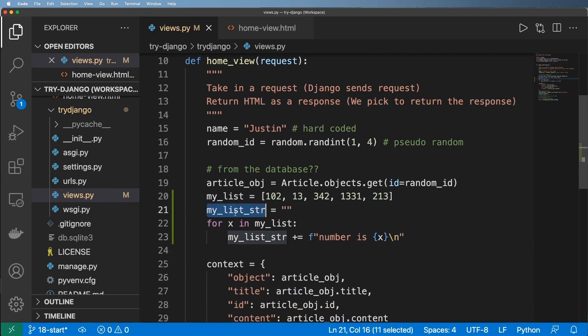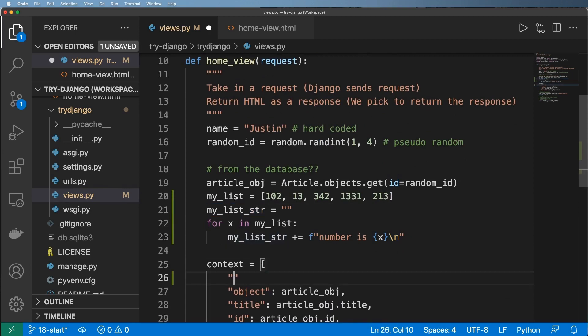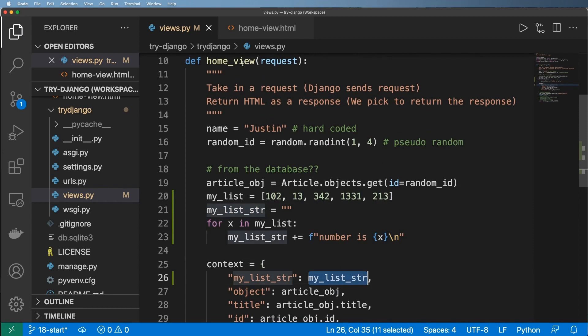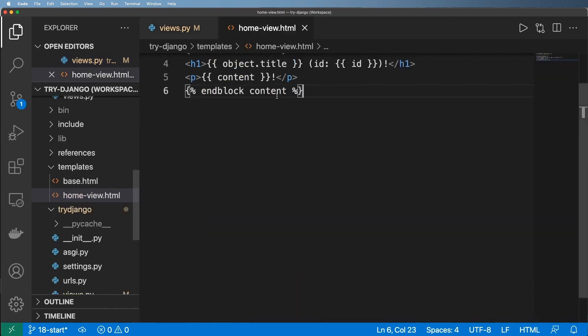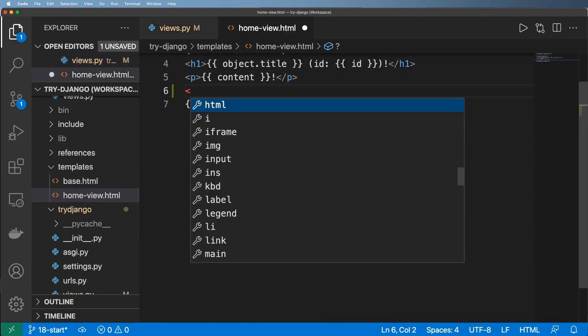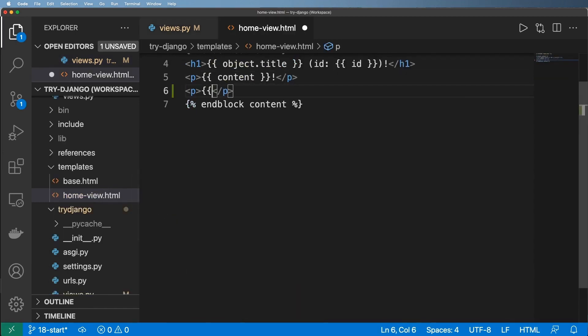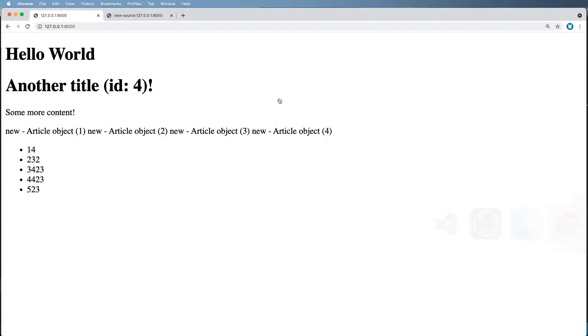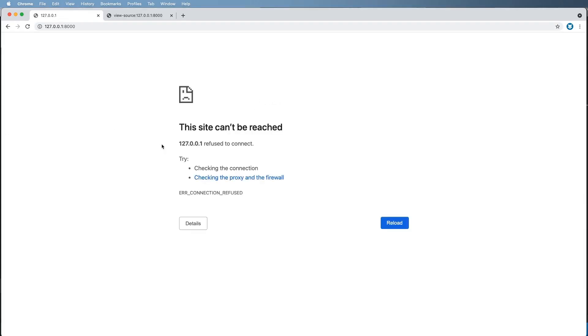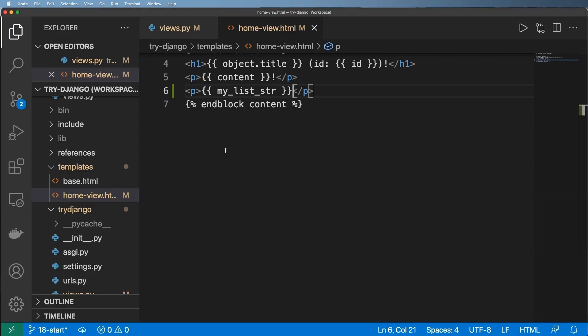So we can actually bring this in to our template and say my list string. And of course, if I come into my template and render this out, maybe right below content, just like this, what we should see is that content actually being rendered.